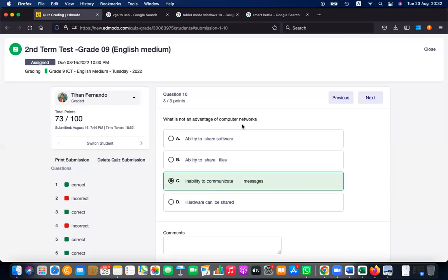What is not an advantage of computer networks? The options include ability to share resources, share files, and share hardware. There are two main reasons why computer networks are used: first, for communication; and second, for sharing resources.